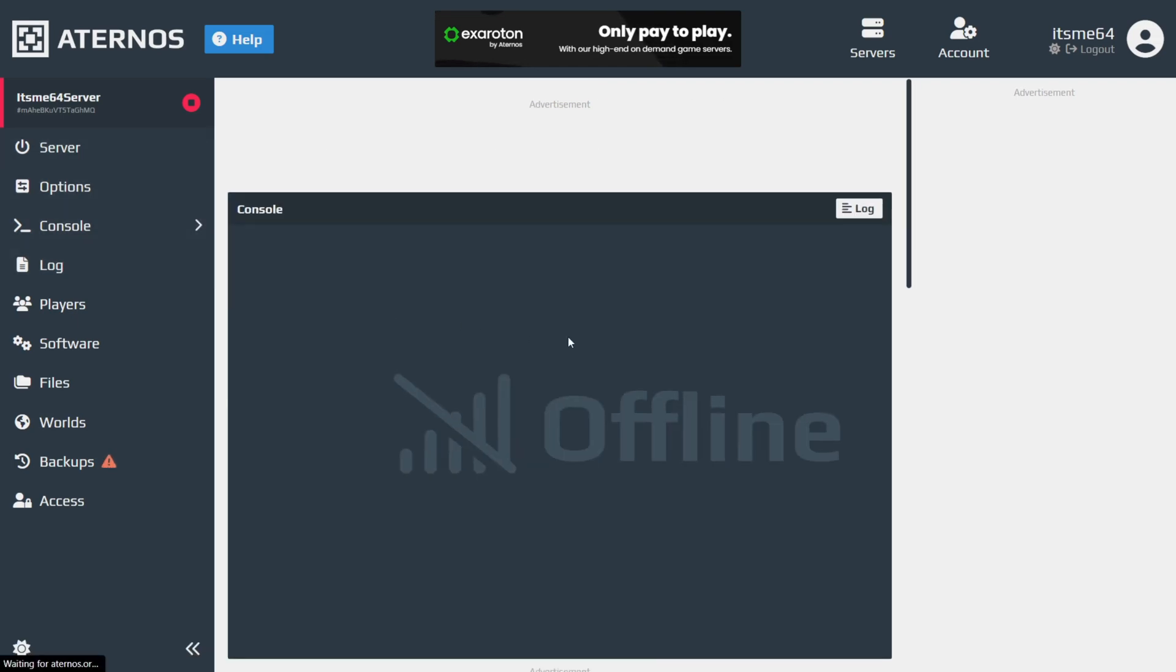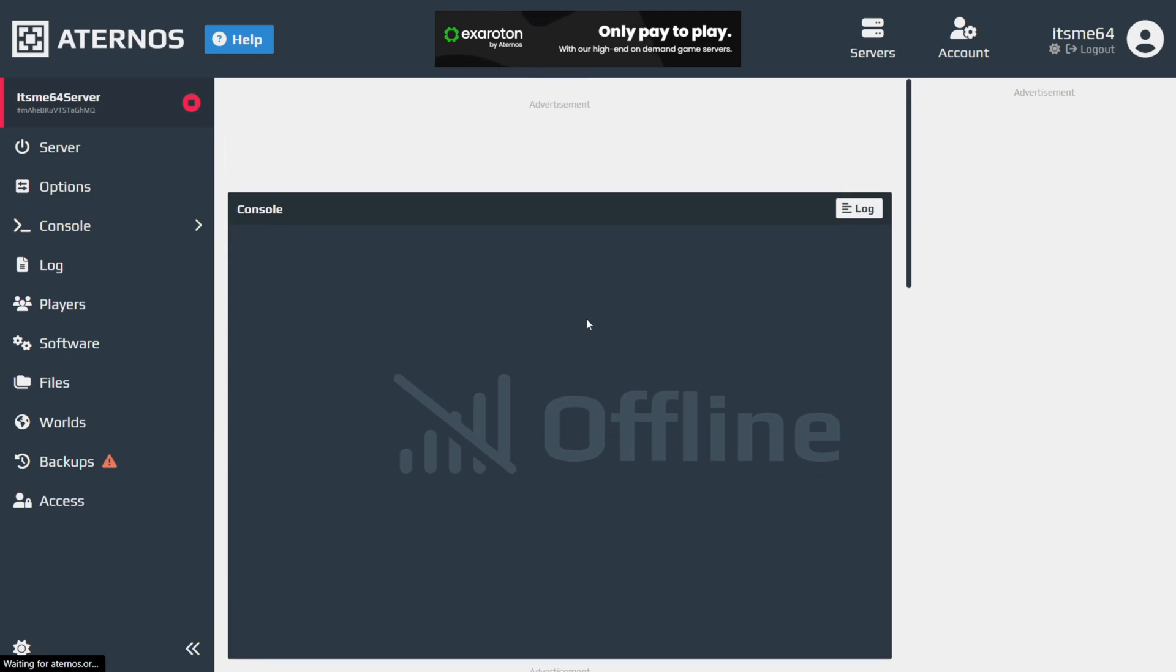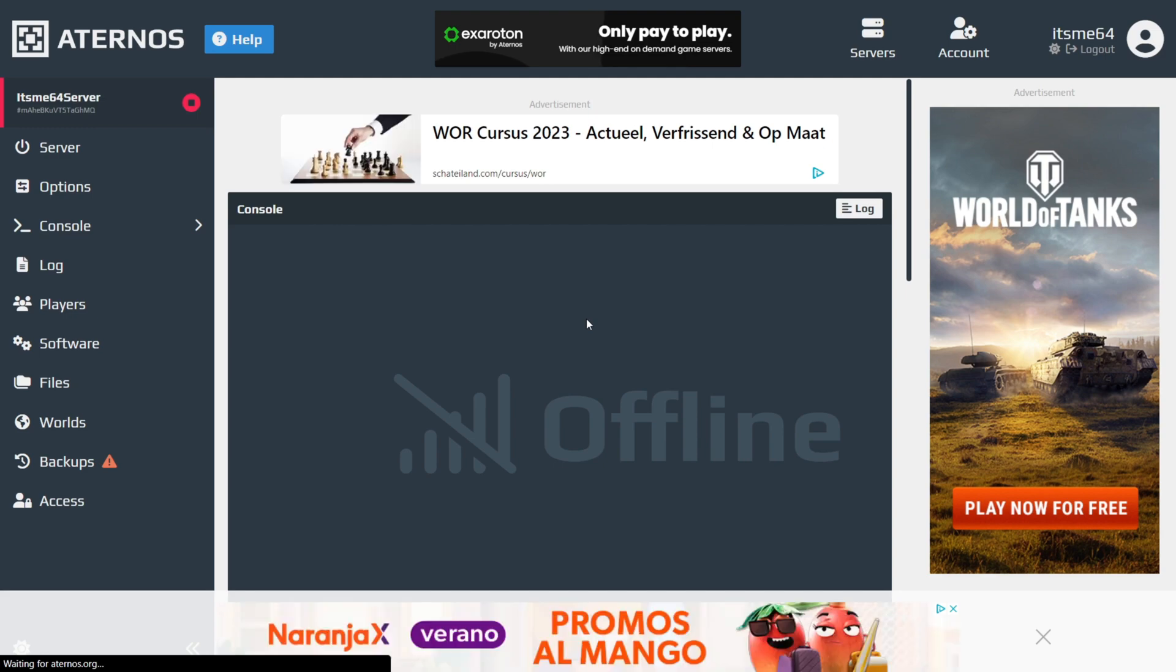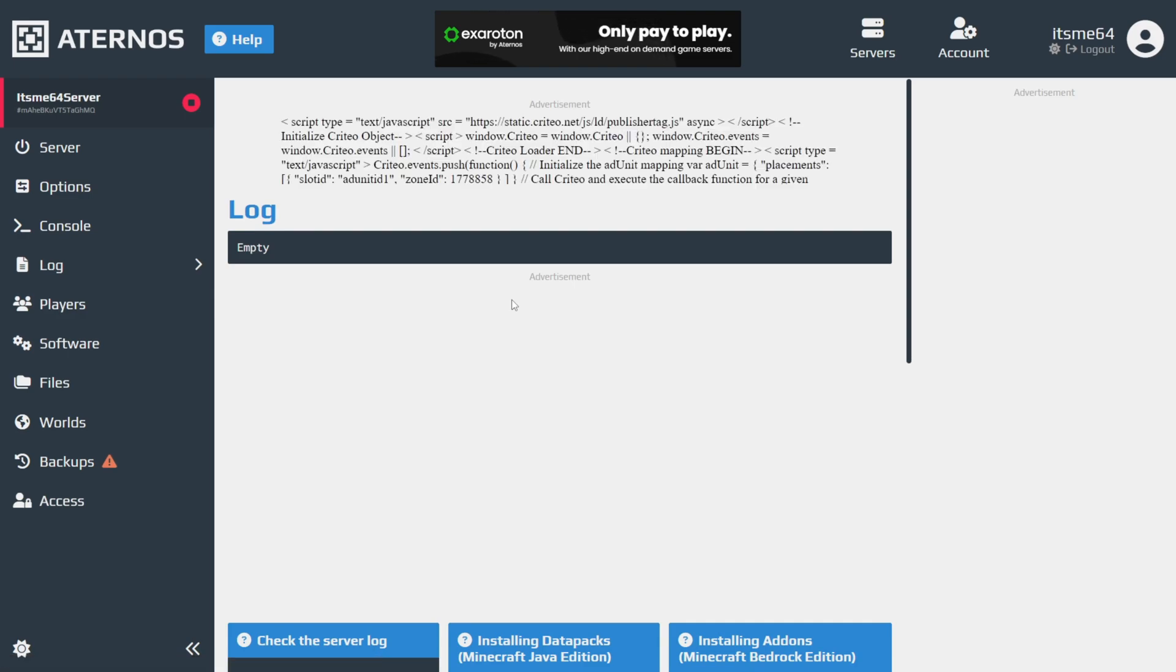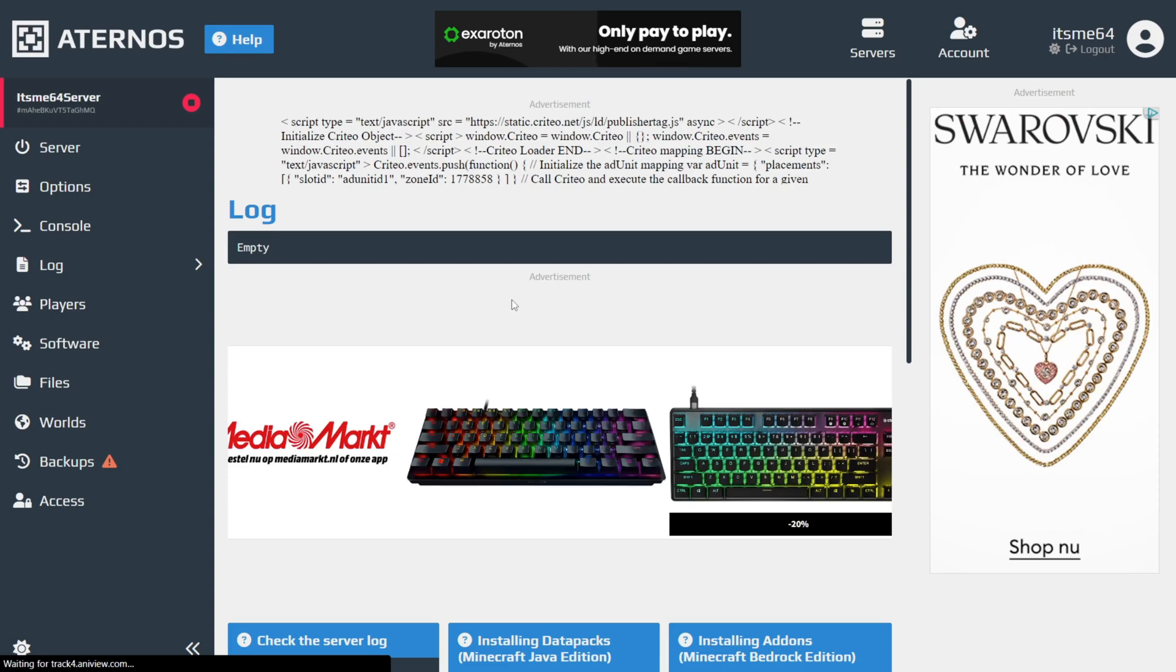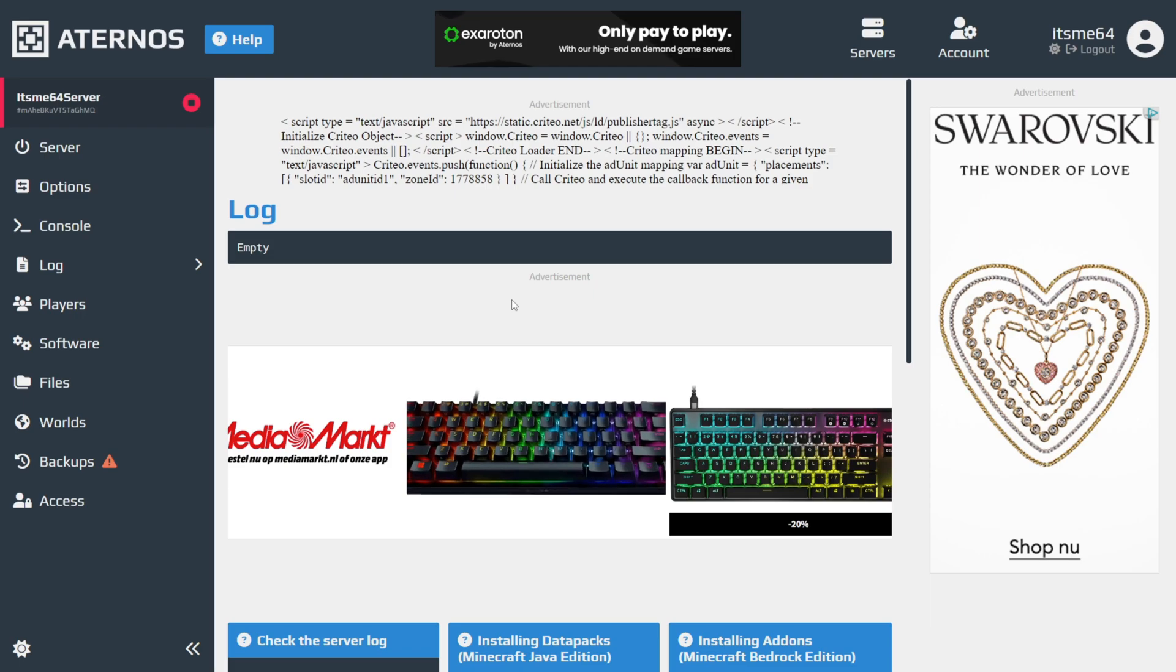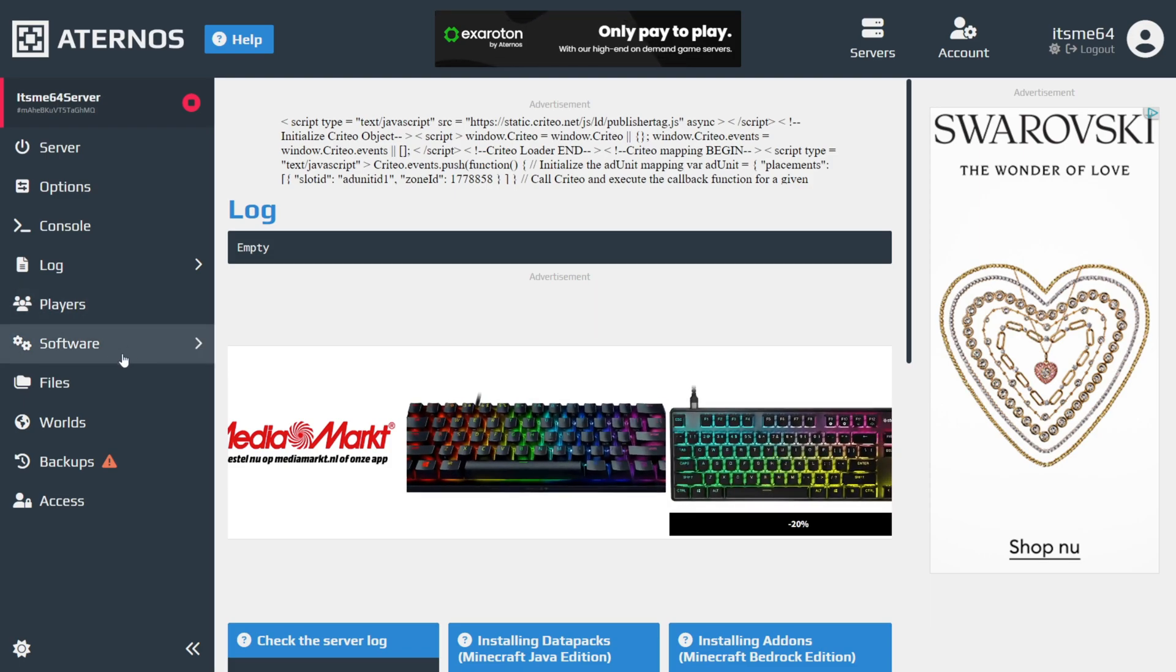We can check out the console, which is going to show us information about the server going online, going offline, starting up, and stuff like that. Here in the log, you'll be able to see things that happen in the server, mainly stuff that gets also put in chat. So when a player joins, when a player leaves, I believe kills and stuff like that as well.